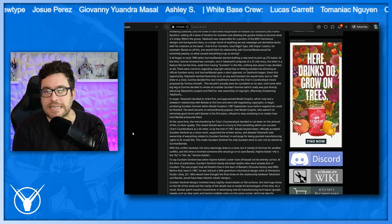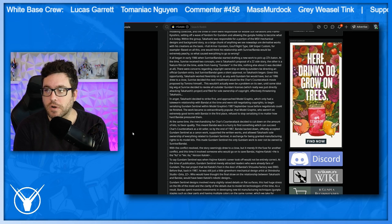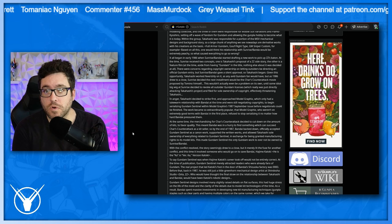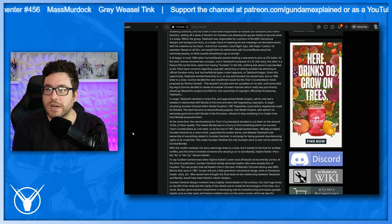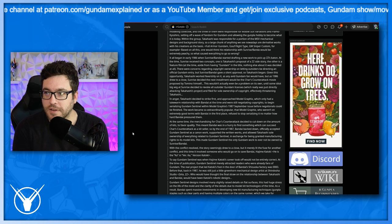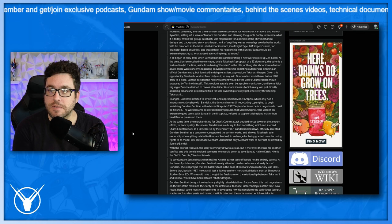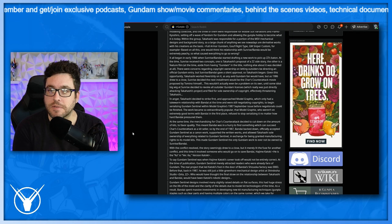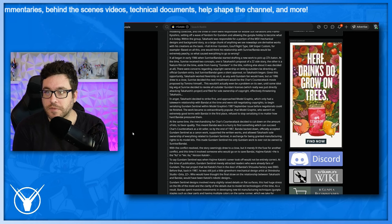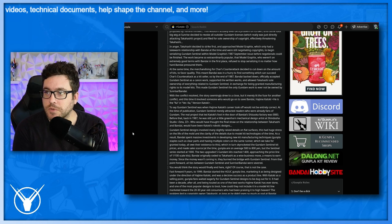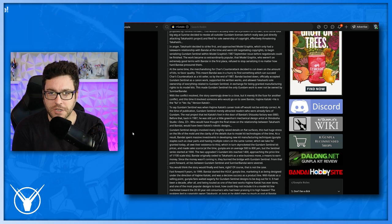It all began in early 1986 when Sunrise Bandai started drafting a new work to pick up Double Zeta's baton. At the time, Sunrise received two concepts. One is Takahashi's proposal of a Double Zeta side story. The other is a feature film. At the same time, aside from having Gundam in the title, nothing else about it was decided at all. There were concerns regarding copyright ownership on letting outsiders be directing an official Gundam entry, but Sunrise Bandai gave a silent approval, so Takahashi began. Given this opportunity, Takahashi worked feverishly on it, as any avid Gundam fan would have. But as 1986 drew to a close, Sunrise decided the next installment would be the Shars counterattack movie proposed by Tomono himself. This wouldn't actually even be a problem on its own until some idiot bigwig at Sunrise decided to revoke all outsider Gundam licenses, which really was just directly attacking Takahashi's project, and filed for sole ownership of copyright, effectively threatening Takahashi.